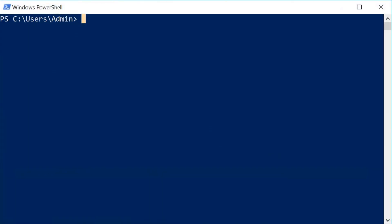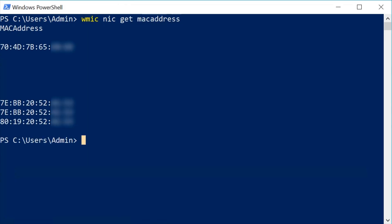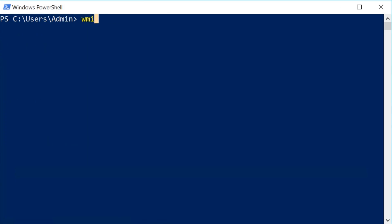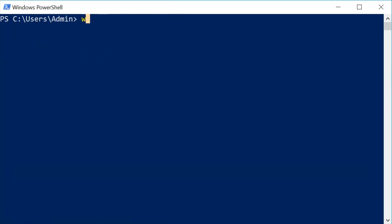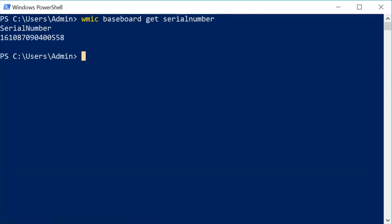Just to be sure I'll open a shell to check the BIOS fields. WMIC NIC get MAC address. The MAC address is returned correctly. WMIC CS product get UUID. The correct system UUID is returned. The raw byte order is different because Microsoft uses a format called PrettyPrint, but all the hex values are correct. WMIC baseboard get serial number. The motherboard serial number is correct. Everything looks good.